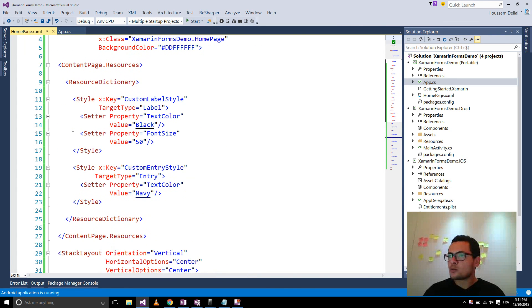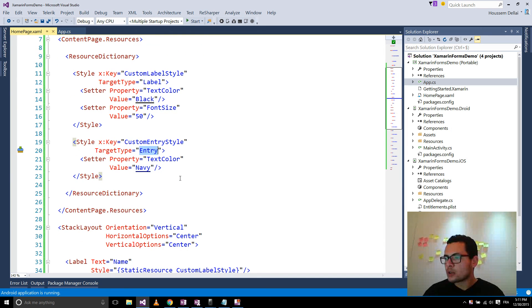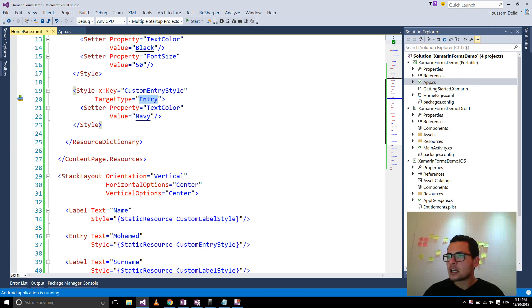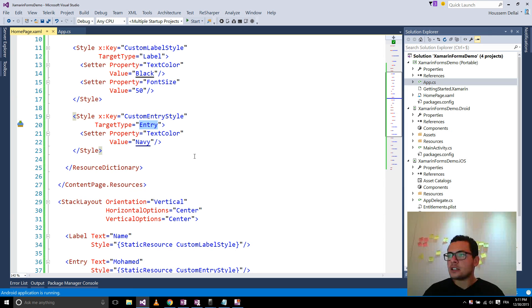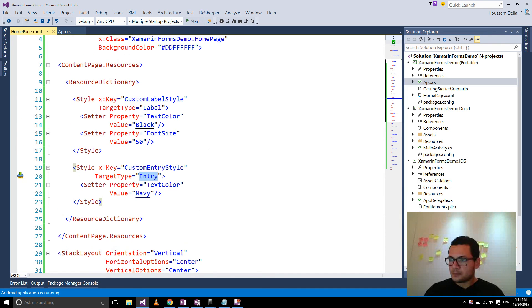As we created a style for the label and for the entry, we can also create a style for almost any user control. Thank you.